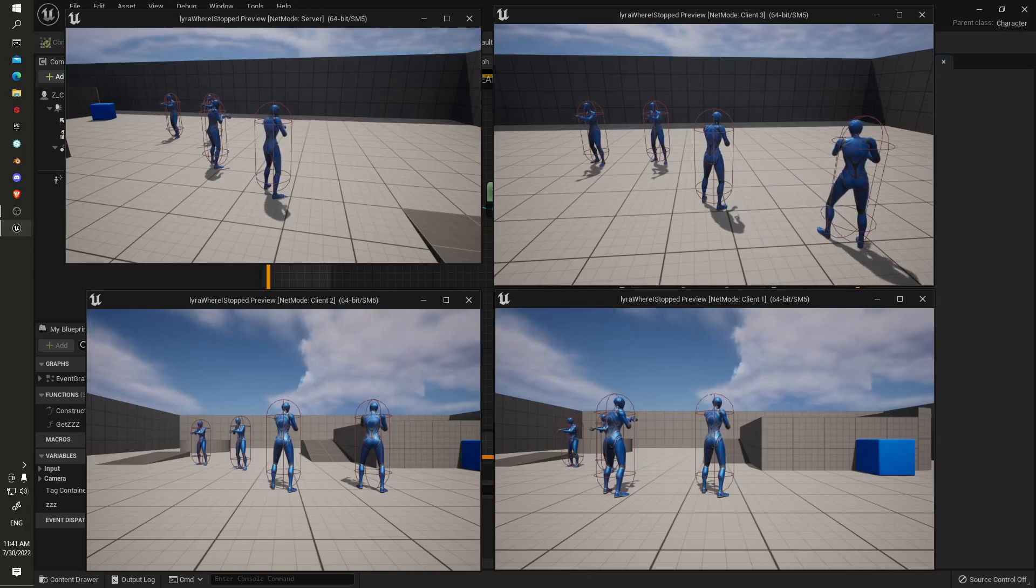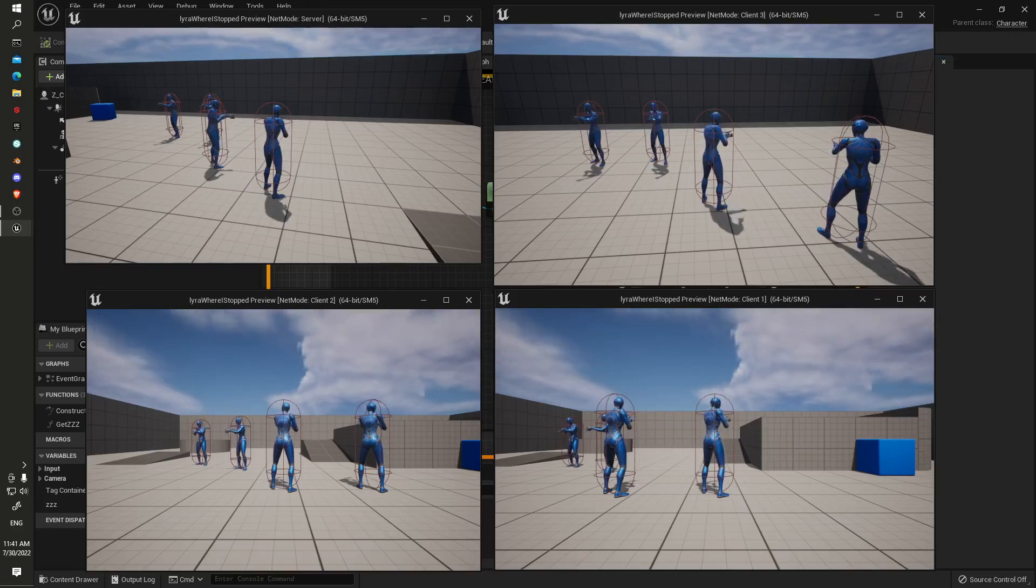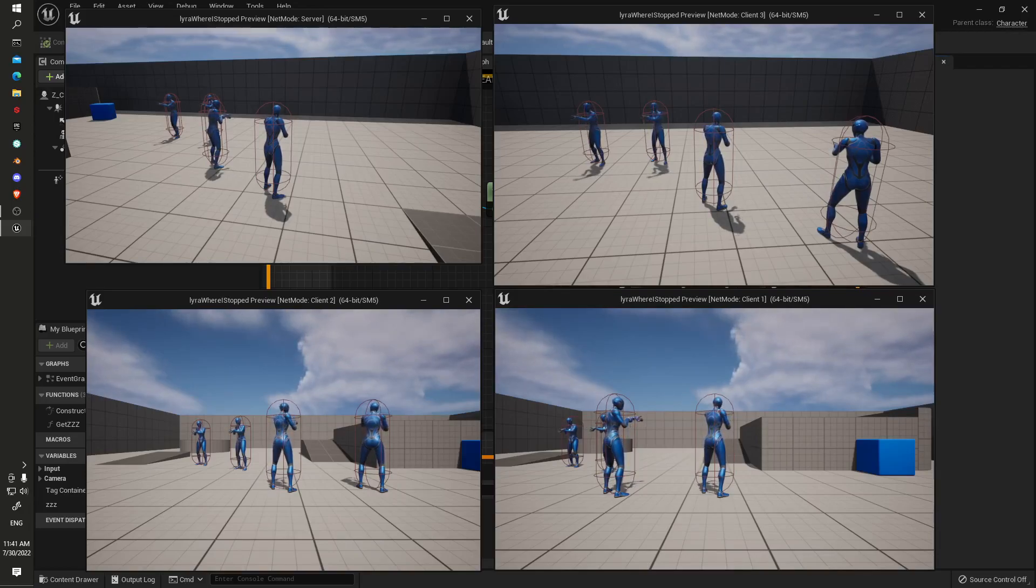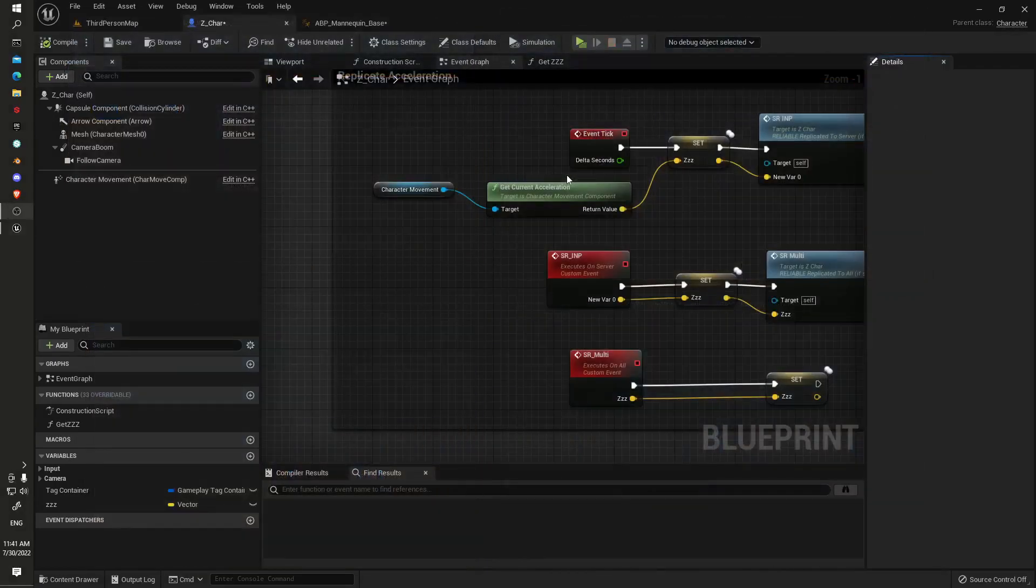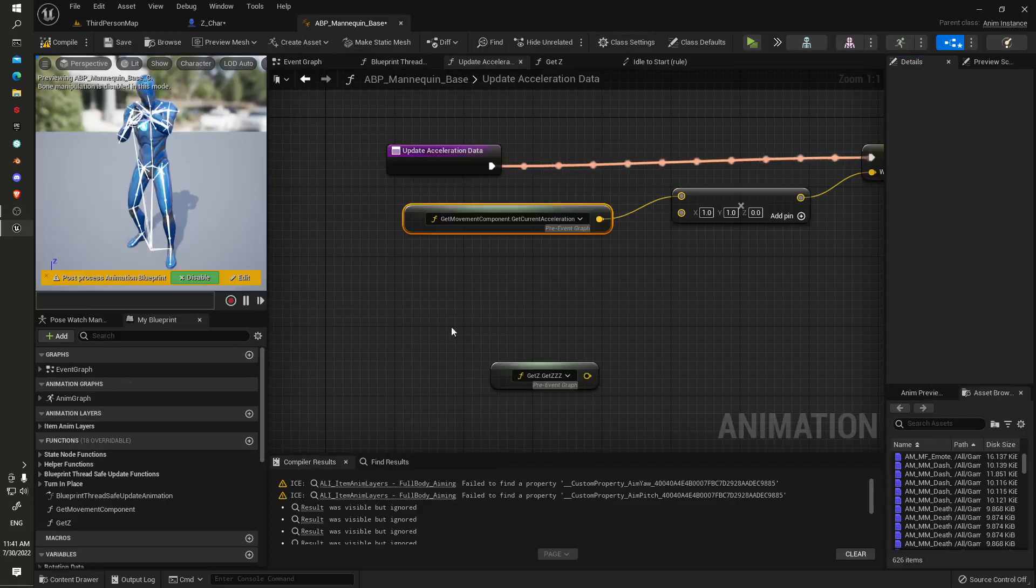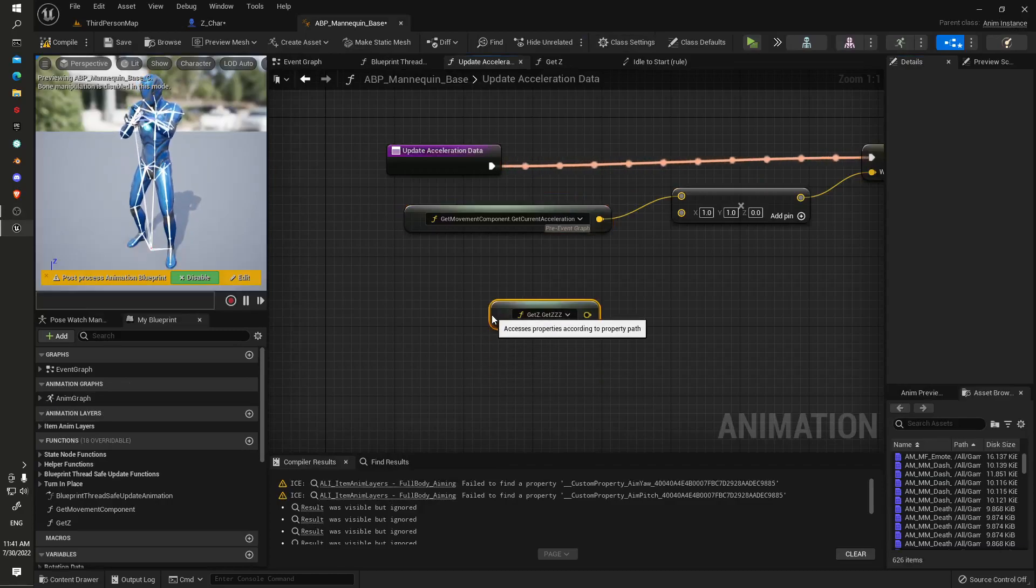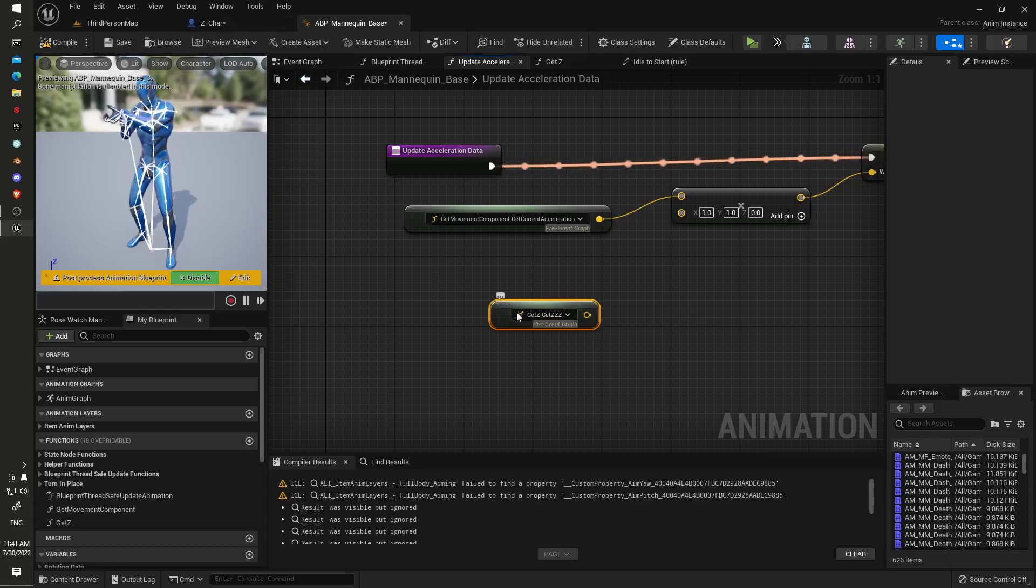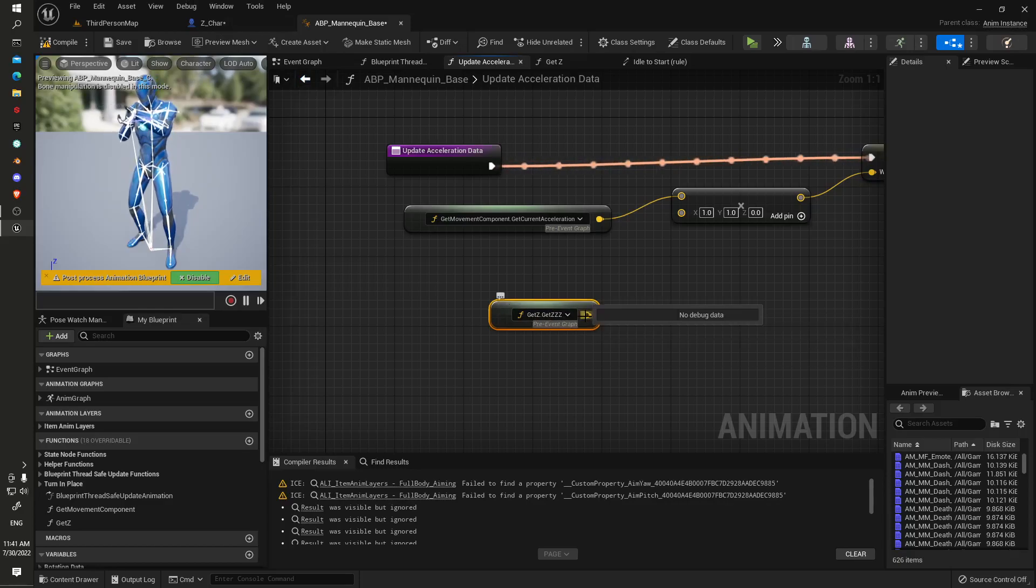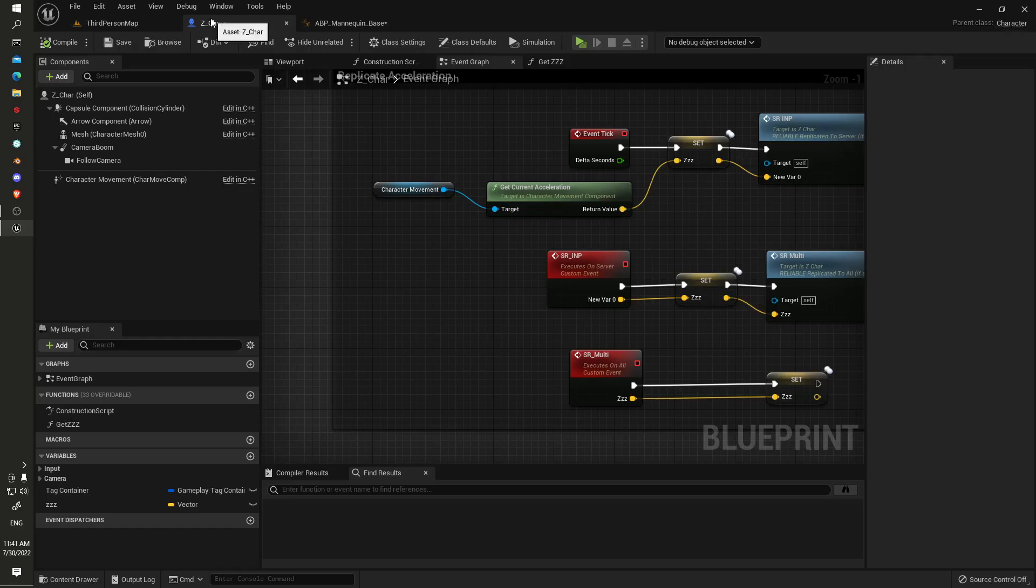It is a fairly simple workaround. The only thing I'm a bit dubious about is whether we're doubling up on any variables that are already being replicated, but this will definitely work anyway. Basically, what we're doing is getting a reference here to our player character and a value that's been replicated on our player character.